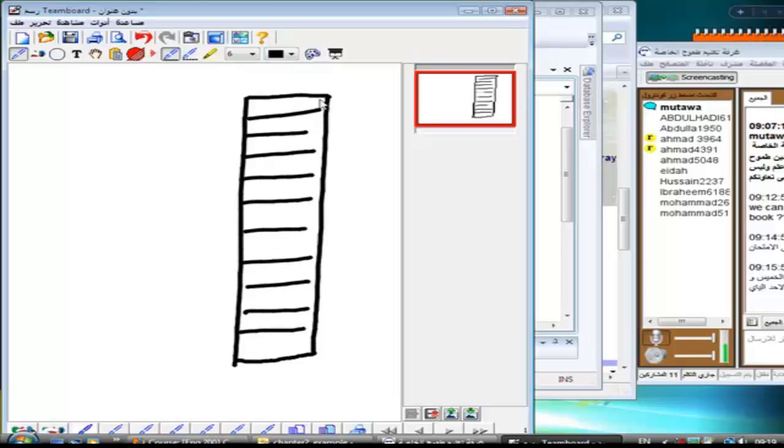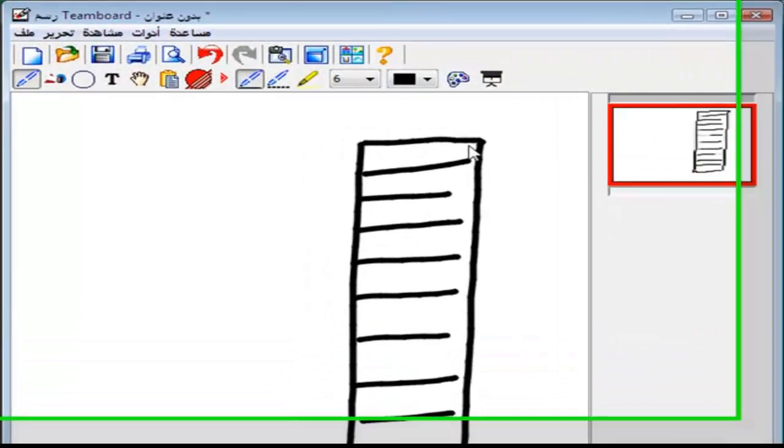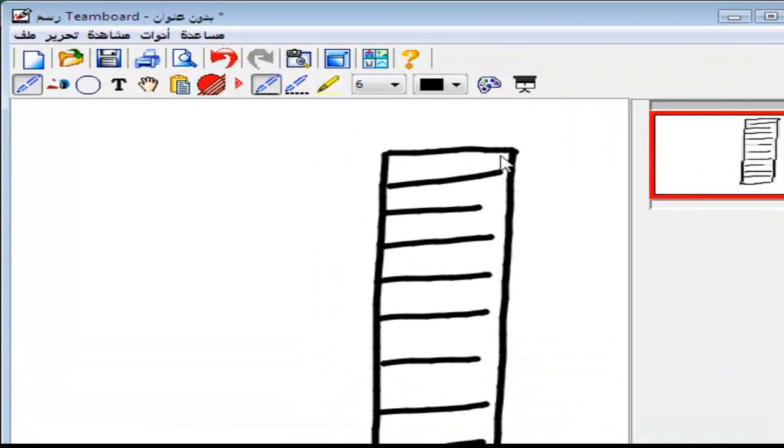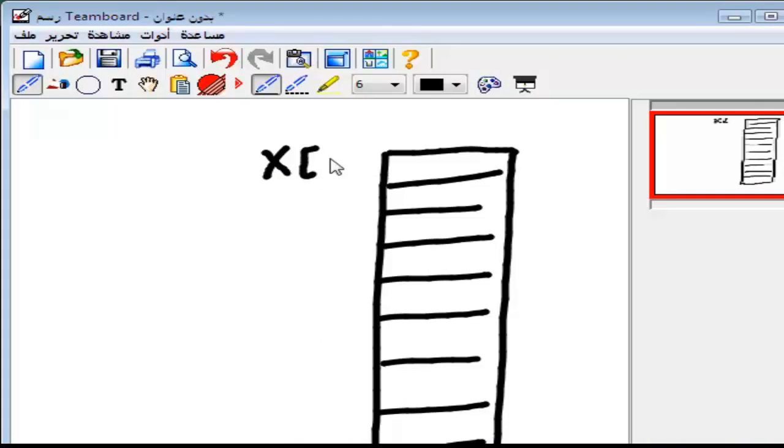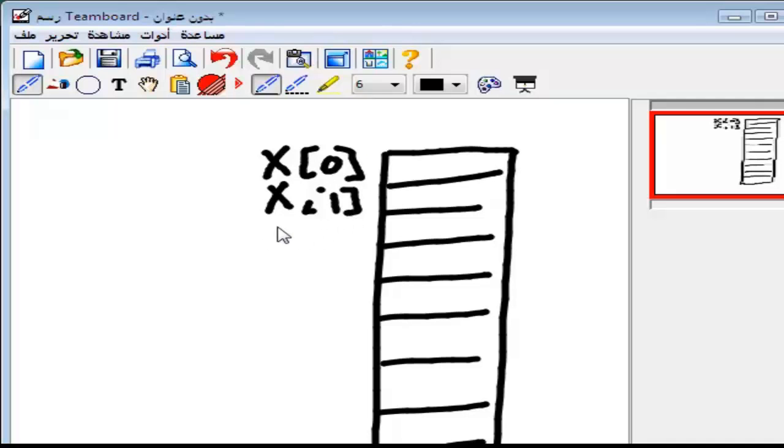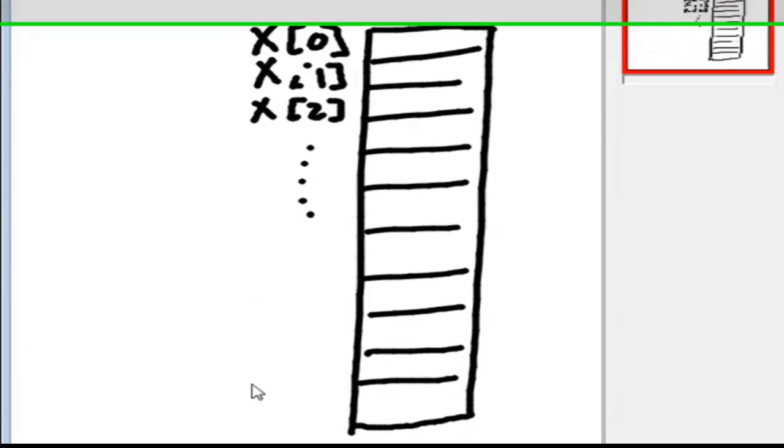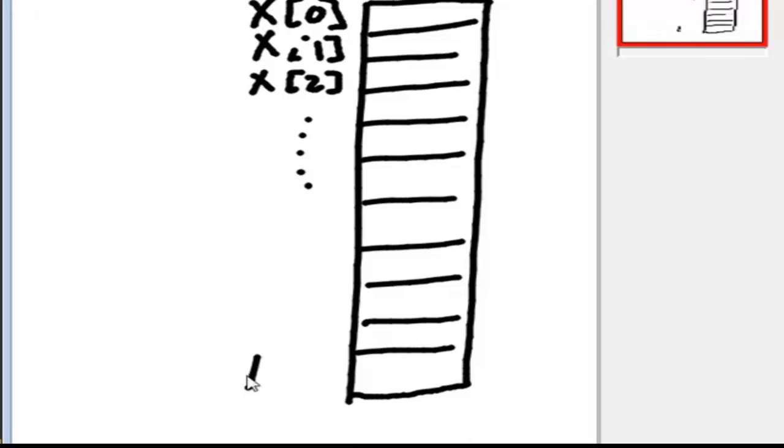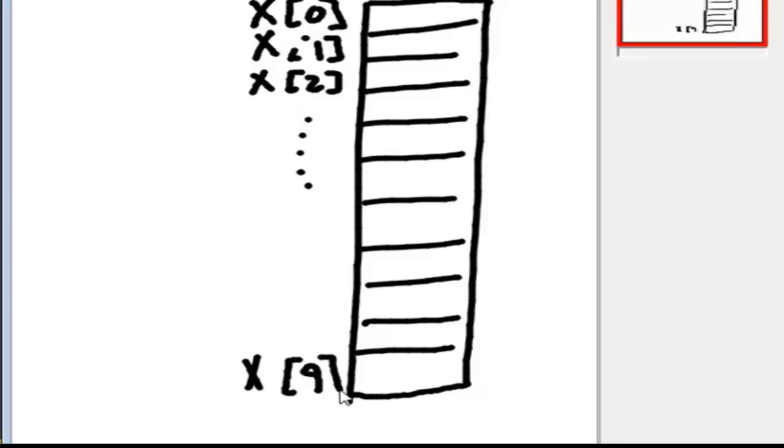The first one starts from x[0], second one is x[1], x[2], all the way to x[9]. Yes, because we started from 0 and we only have nine boxes.